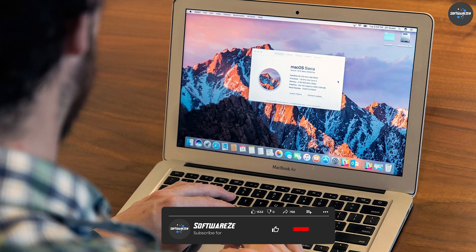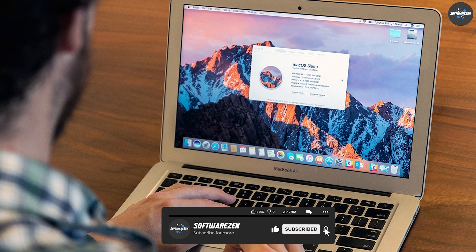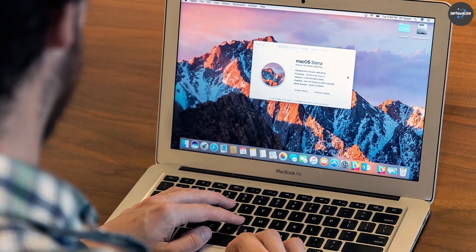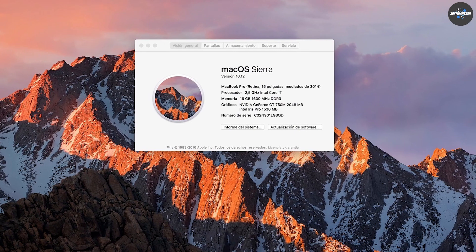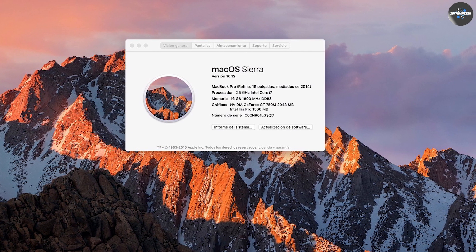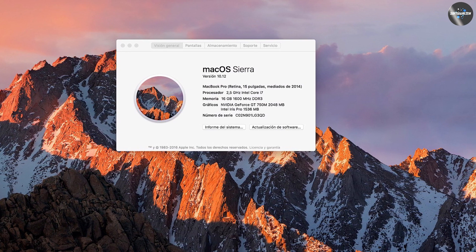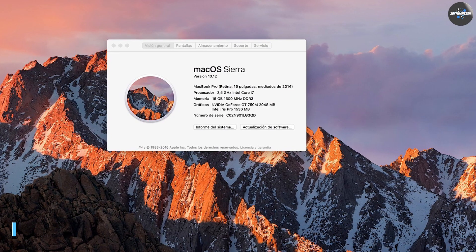In 2016, Apple released macOS Sierra, the 13th major release of the Mac operating system. Sierra introduced features like Siri integration, auto unlock with Apple Watch, and iCloud desktop and documents.